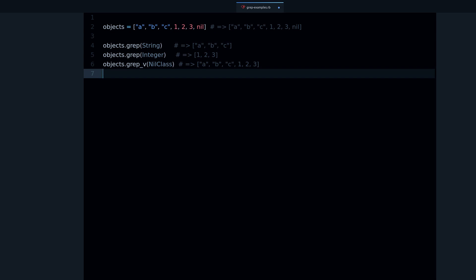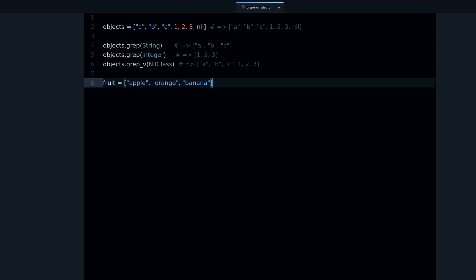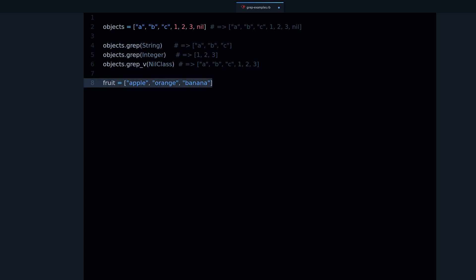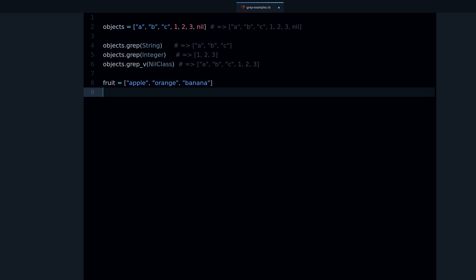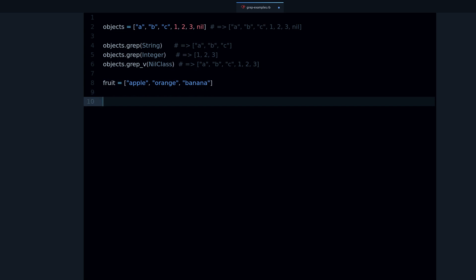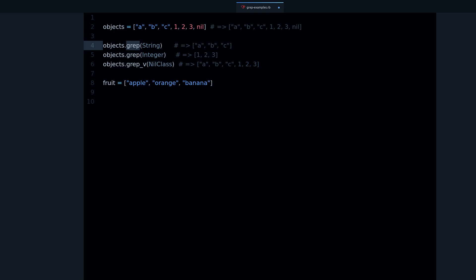grep_v gets you everything except whatever matches. But grep is not limited to filtering by class — it's a very powerful but little-known Ruby method. When you understand how it works, you'll be able to write better and more effective Ruby code. Let me show you more examples.